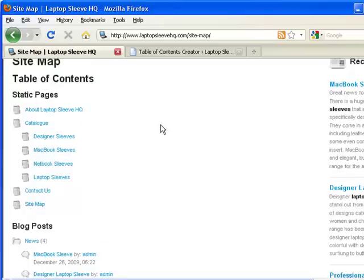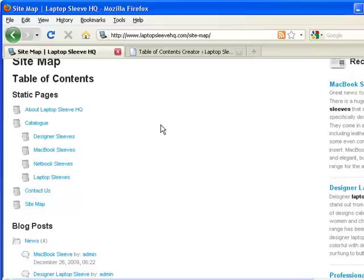So that's a very quick introduction into the table of contents creator. You'll see that it's very simple. Very automated. Requires no work on your behalf. As new pages are published or posted, they'll automatically appear in this list.